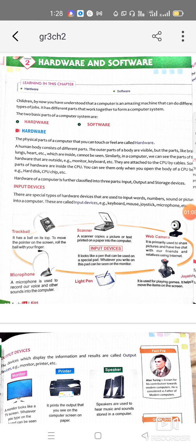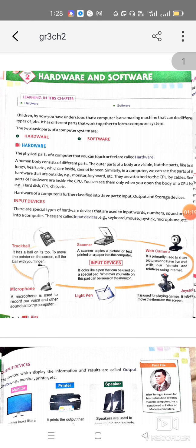Input devices are those through which we accept input — meaning we enter any data or information into the computer. Examples include trackball, microphone, light pen, keyboard, and mouse. Pictures of keyboard and mouse are not given here because they are very common and necessary input devices.